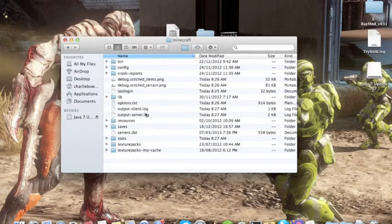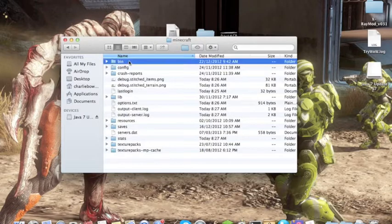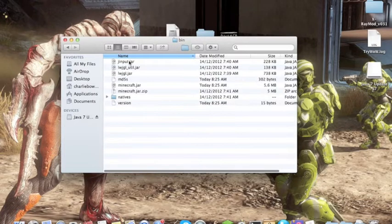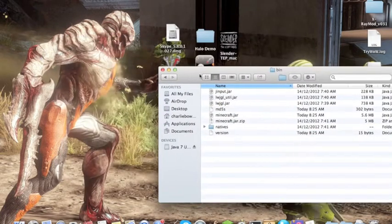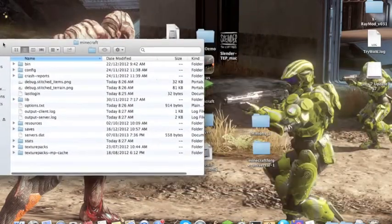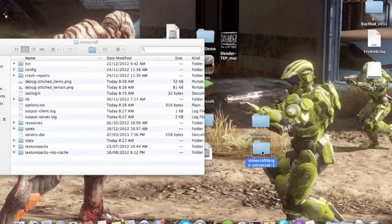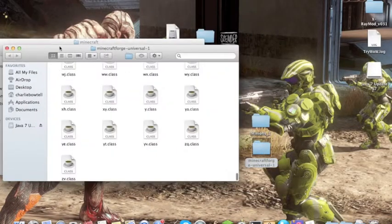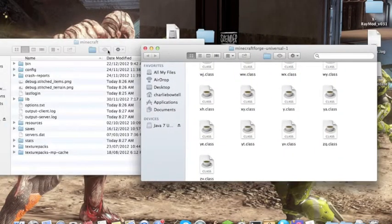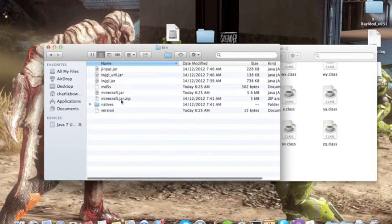But don't go to your bin yet. Open up your Minecraft Forge universal first, go to here, then go to your bin.